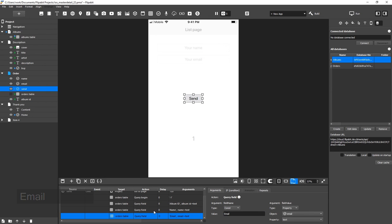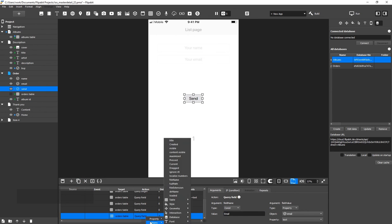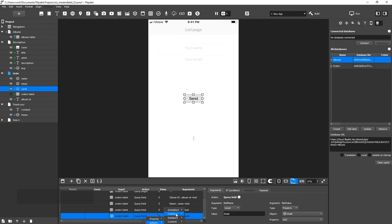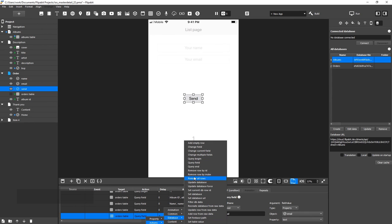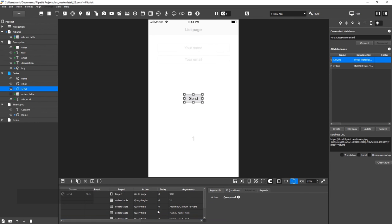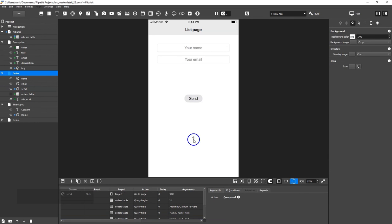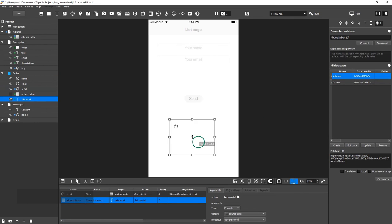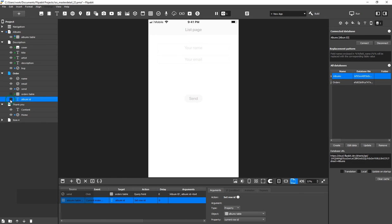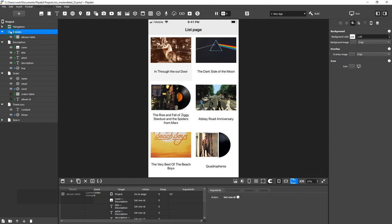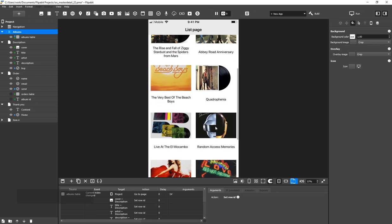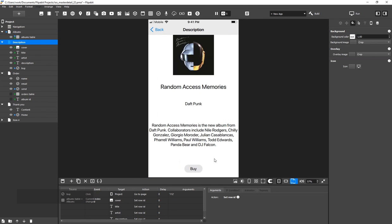We need to add a Query End action that will finish the recording of data to the table. Hide the helper widget. Everything should be ready now. Let's check. Start with the main screen. Select an Album.